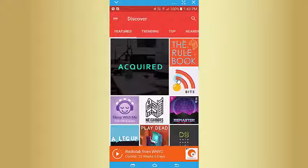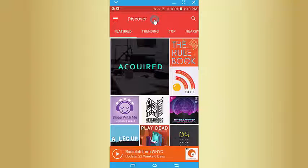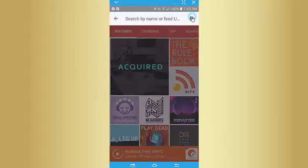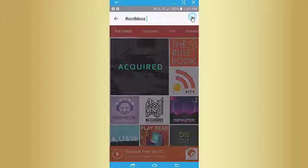What I love about this app is it's just very, very easy to use. When you open it, if you want to find a podcast by name, in this case it would be Ruthless Tales — just search and it will come up.